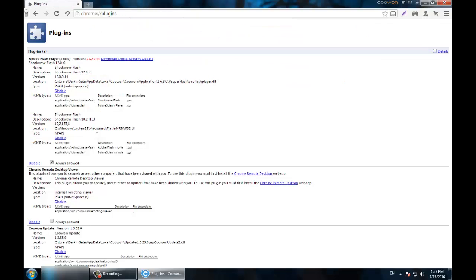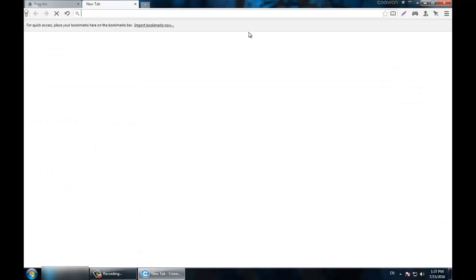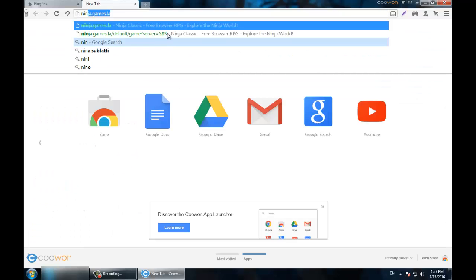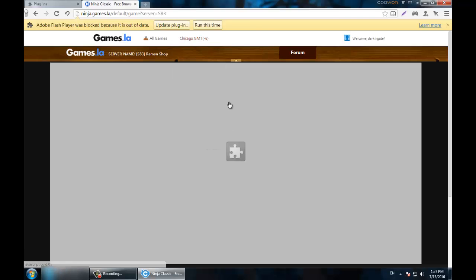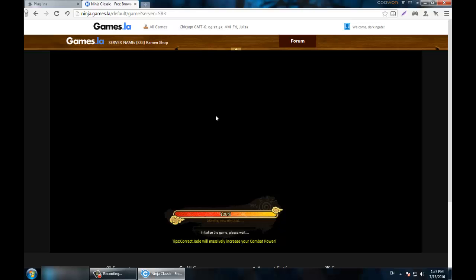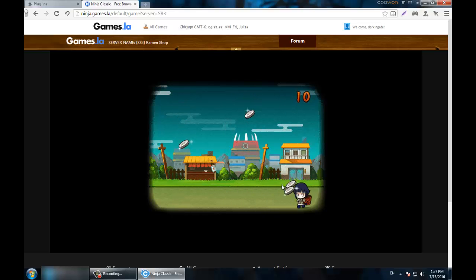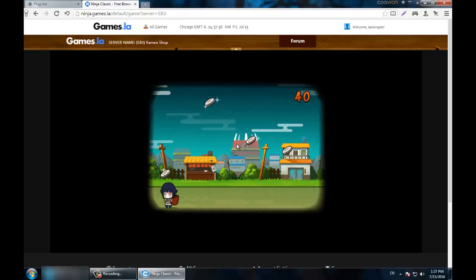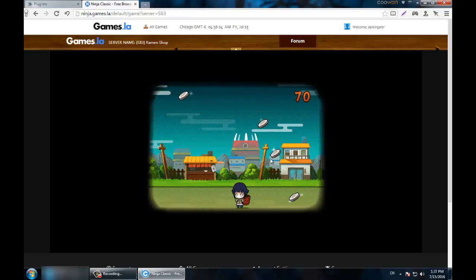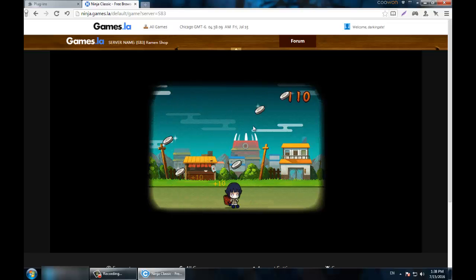What you need to do right now is disable the first version because it's useless - it's only 10.2 and it's not even going to load anything. Even if you click 'Run This Time', it keeps prompting again and again with no loading at all.